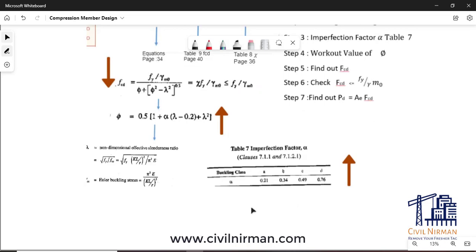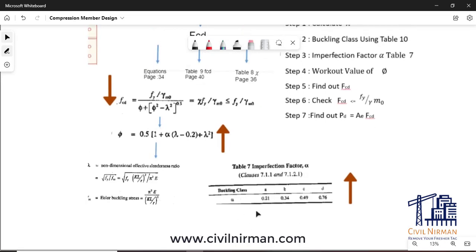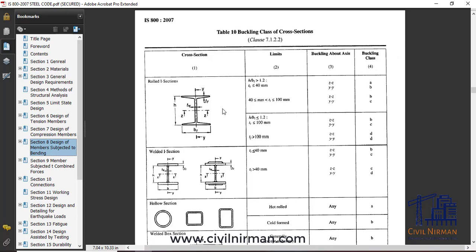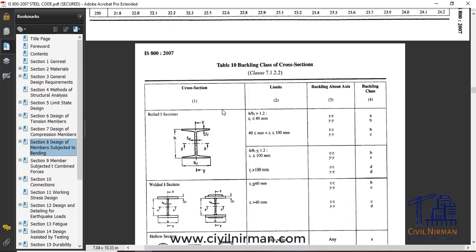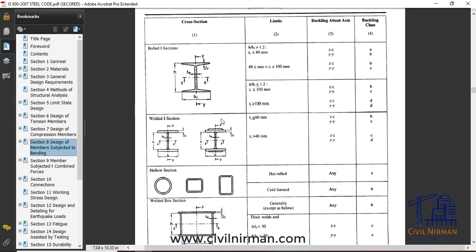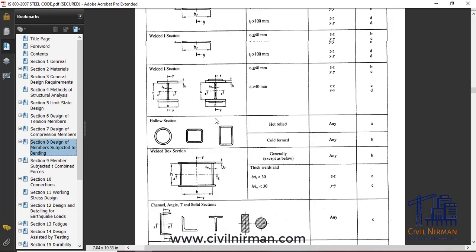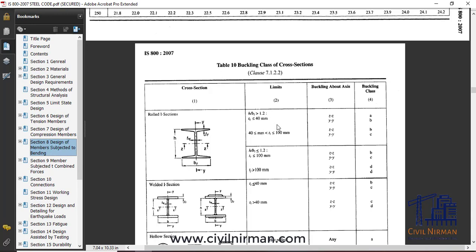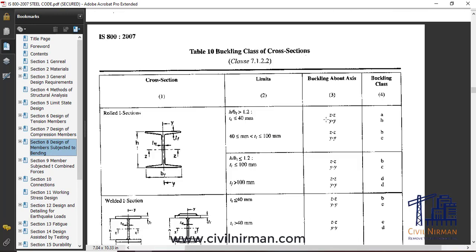Now let's understand how to work out the imperfection factor alpha based on buckling classes. To calculate the buckling class, code specifies Table 10, from which for various section profiles you can determine the buckling class. For rolled I-sections, welded I-sections, hollow sections, welded box sections, channels, and others, certain criteria are specified. The buckling class is specified about both axes: ZZ (major axis) and YY (minor axis).